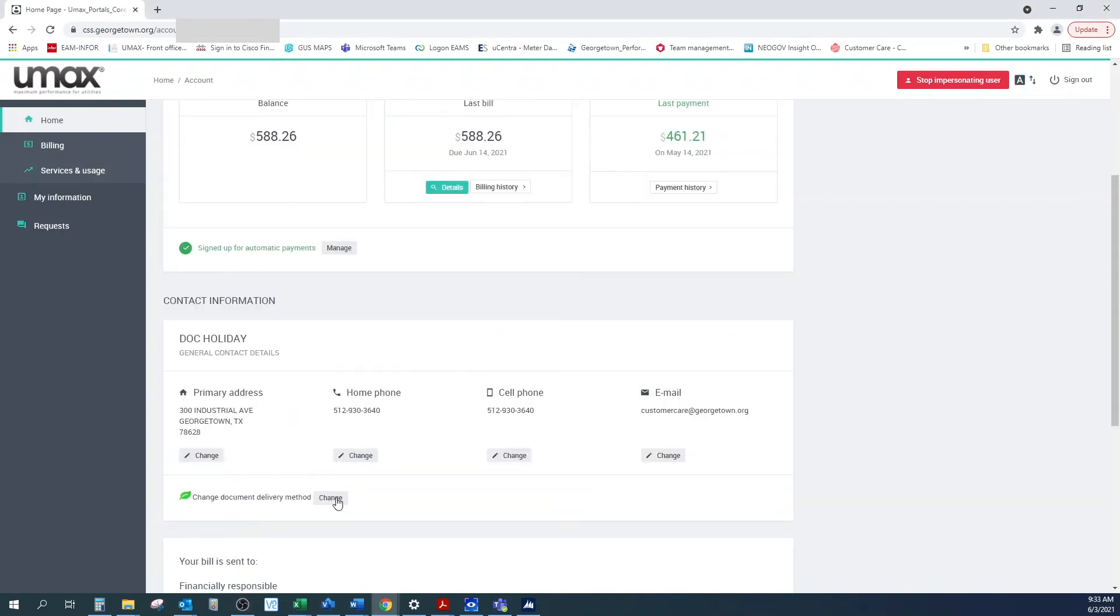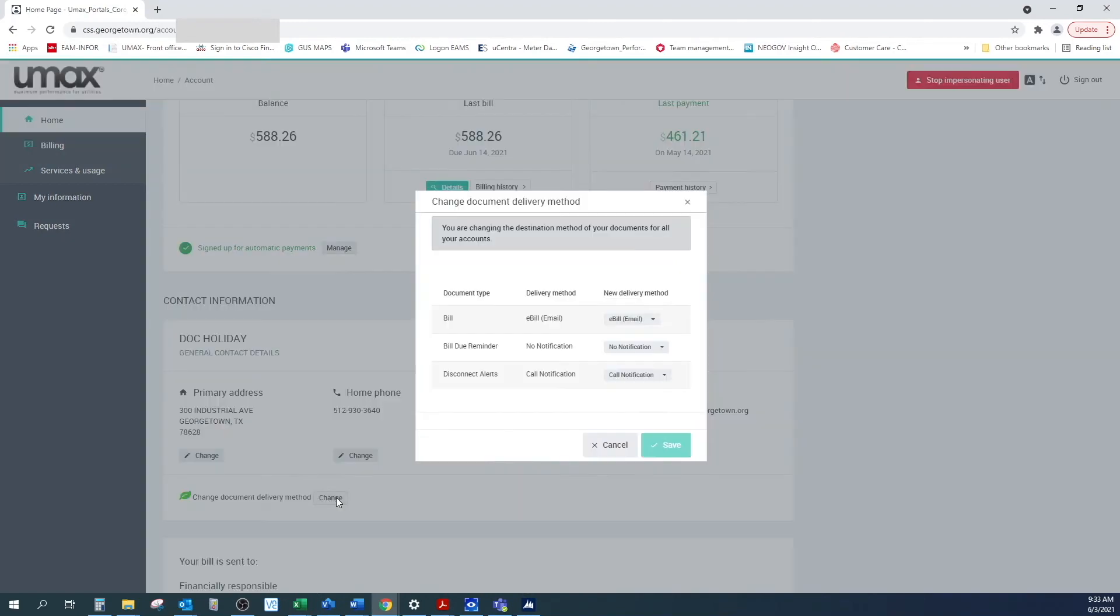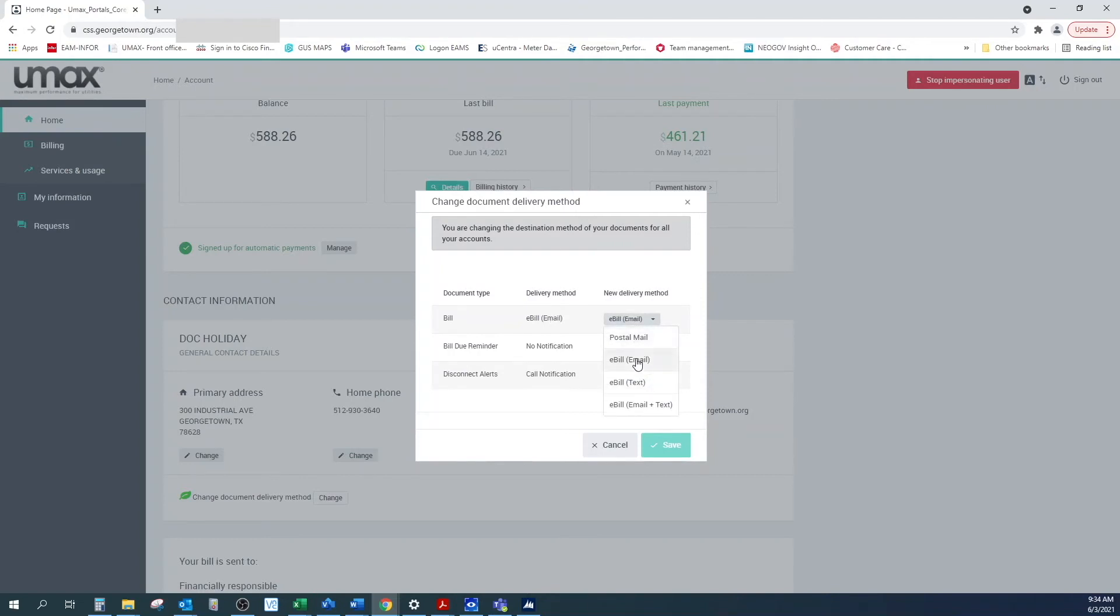To set up paperless billing, click on the leaf icon that says change document delivery method. When the pop-up window appears, click under new delivery method.